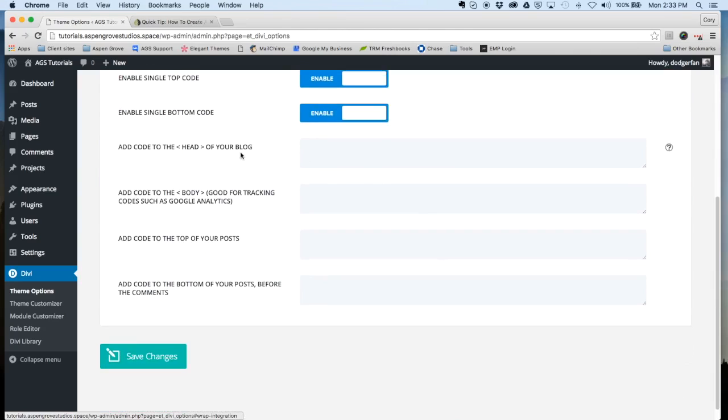We are going to add this code into the body section, so we'll place it right here.